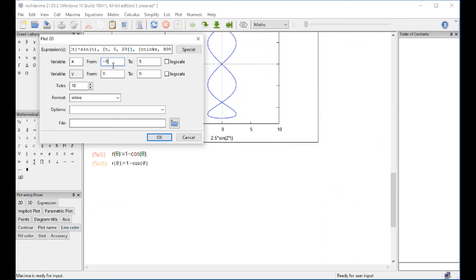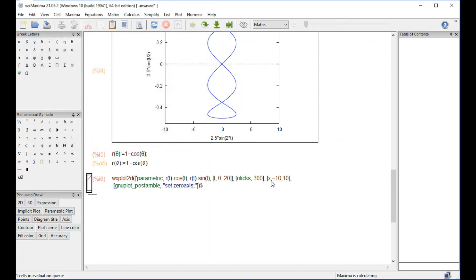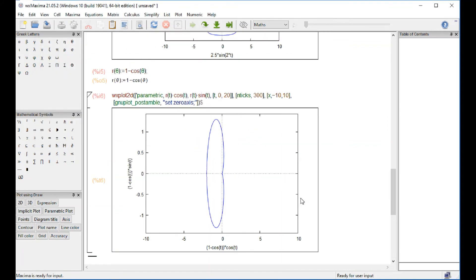And the x, I don't know, let's try minus 10 to 10. And options, zero axis. That's what we got.